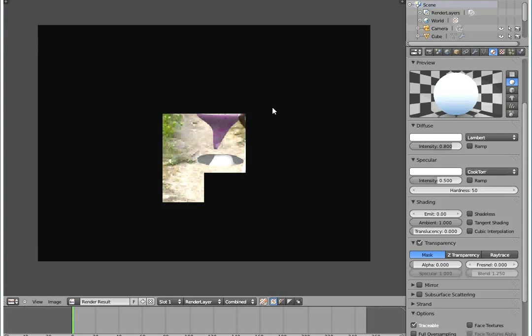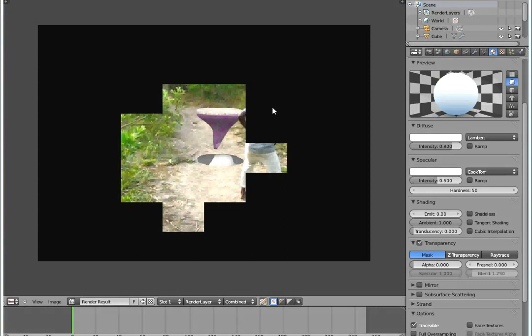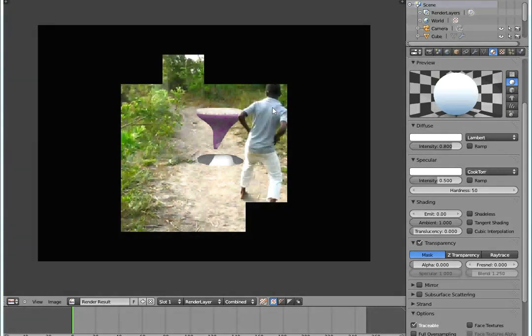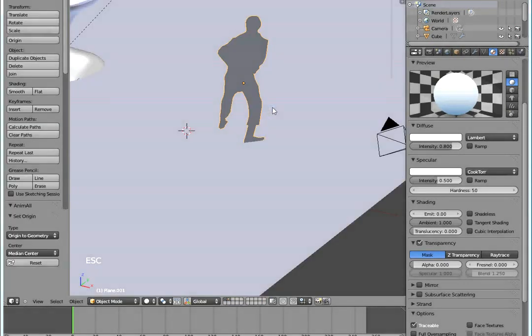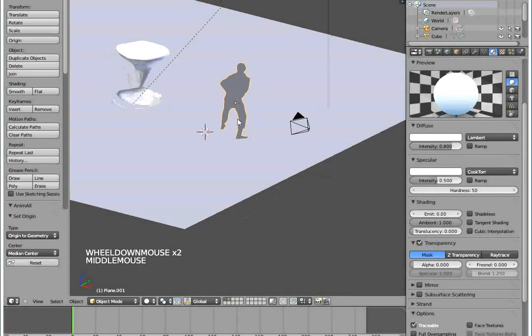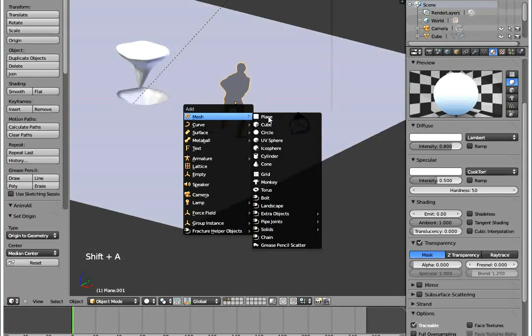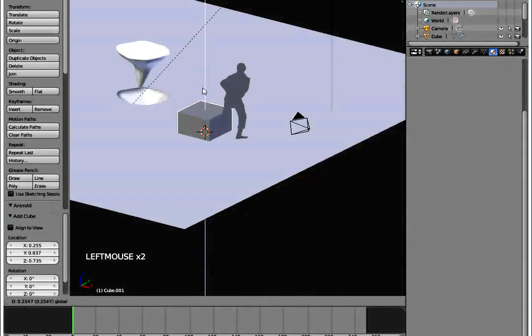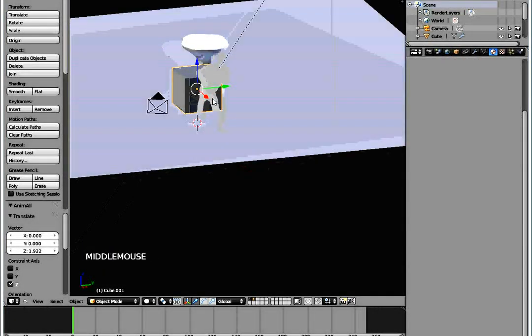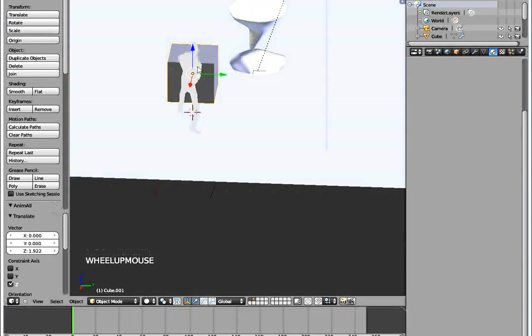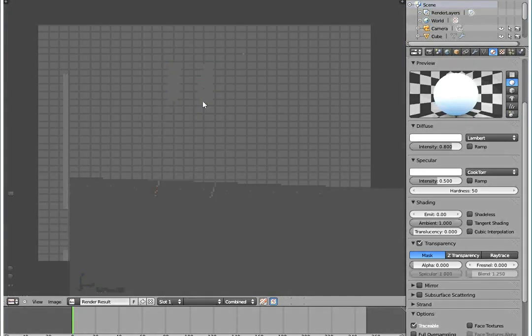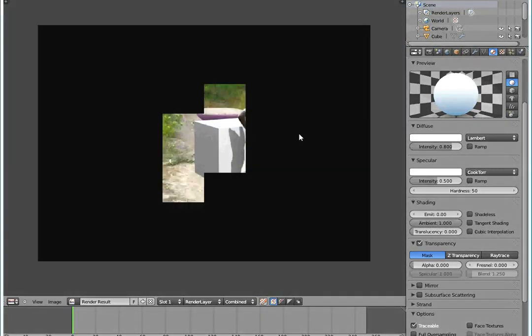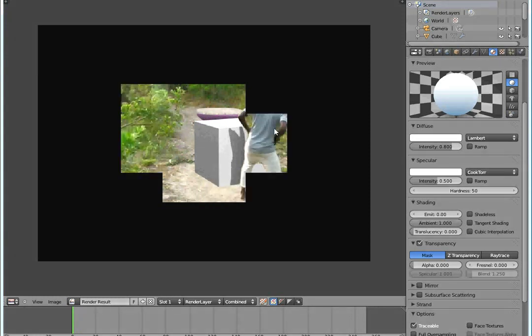Now the objects will start appearing in front of him instead of behind. You can even add some cube. If I set this cube in front of this mask, it will appear in front of him in the render.